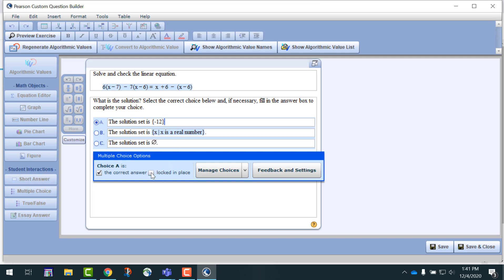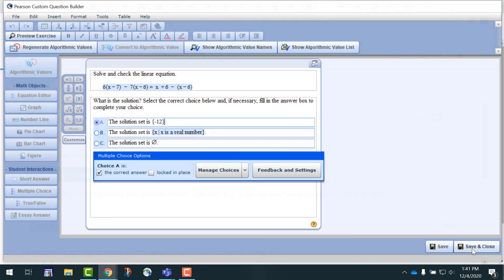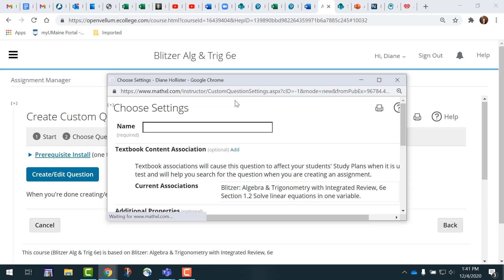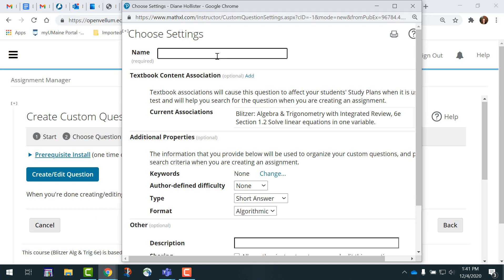I would recommend not locking that in place so that there's some variety in how this question is iterated. Then click Save & Close and rename the question.